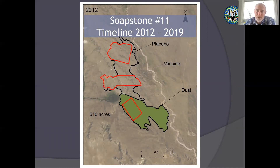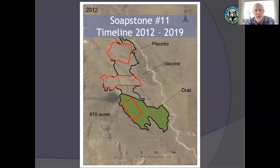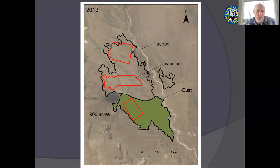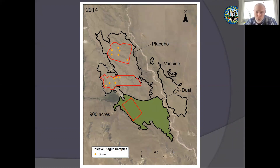The story is really better told in a series of maps. In this one colony we put all three treatments: placebo in the north, vaccine in the middle, and the green area received the dust treatment. Each red box is 100 acres. In 2012, before we started the experiment, this is what the colony looked like. In 2013 the colony had grown to 900 acres when we started the experiment. We put the first baits down in 2013, the second treatment in 2014 — and in 2014 we started getting plague-positive fleas out of prairie dog burrows, indicated by yellow dots showing burrow locations where we detected plague.